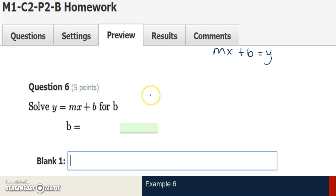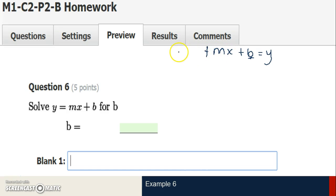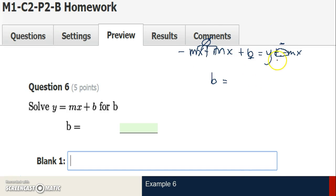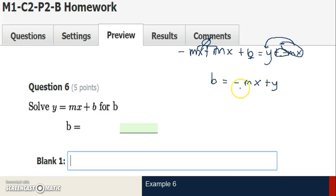Example 6: mx plus b equals y, solving for b. I flipped the equation so b is on the left side to save work. I've got to eliminate mx — since it's being added, I use subtraction, which is the same as adding the opposite. The opposite of mx is negative mx. Adding negative mx to both sides: mx and negative mx simplify to 0, leaving just b. On the right side, y minus mx — since m comes before y in the alphabet, I commute the mx term in front, keeping the negative sign with it: b equals negative mx plus y.